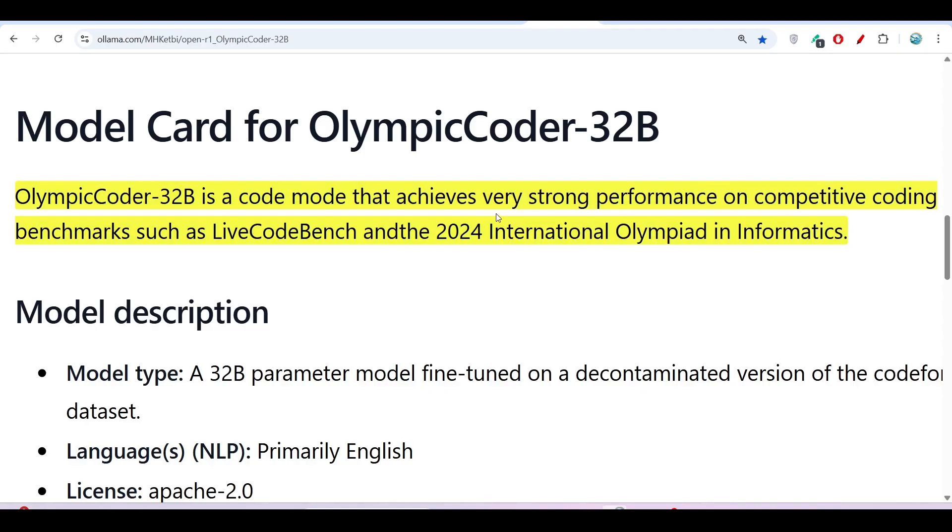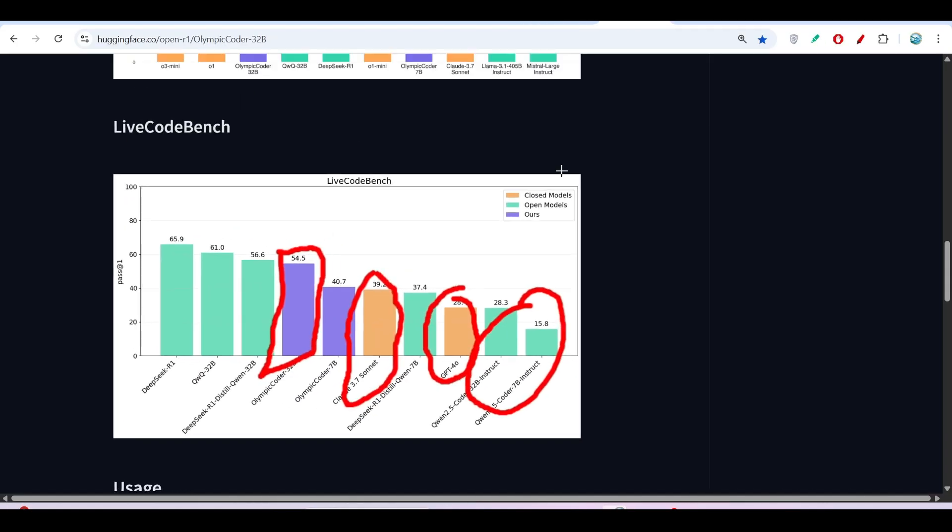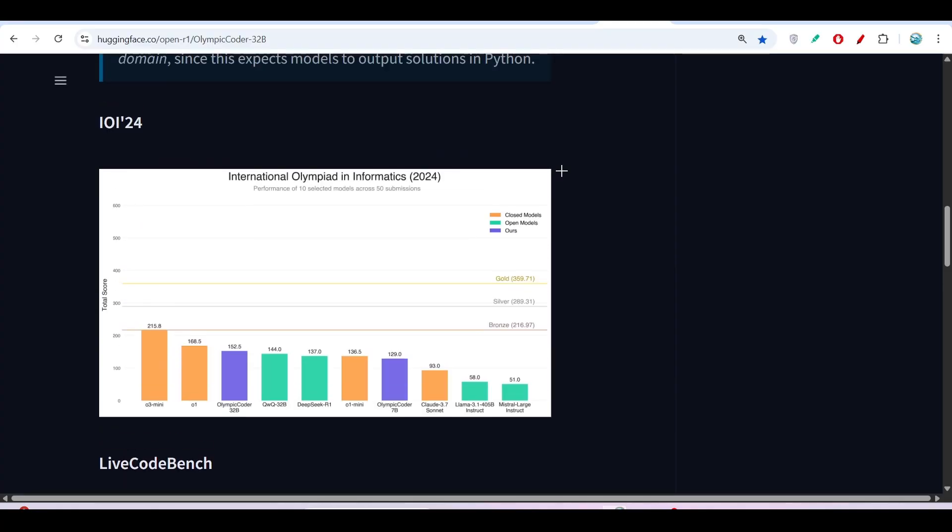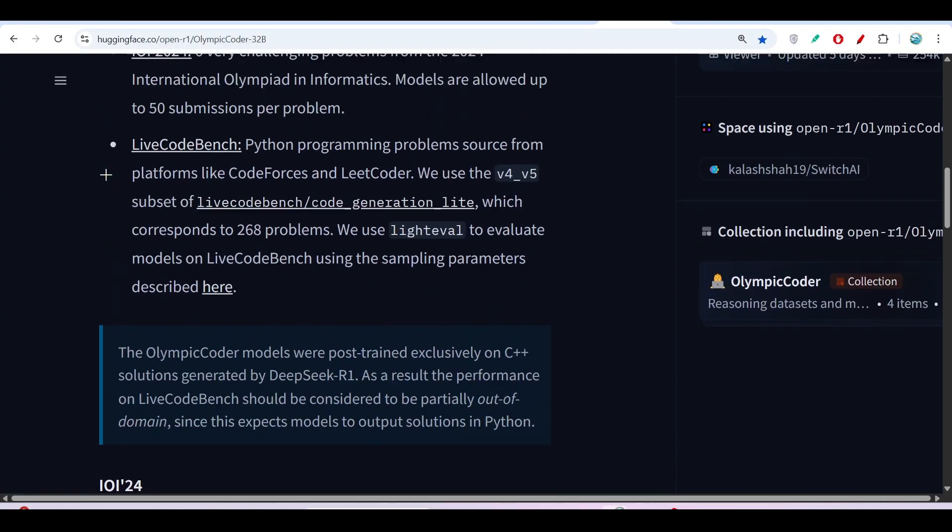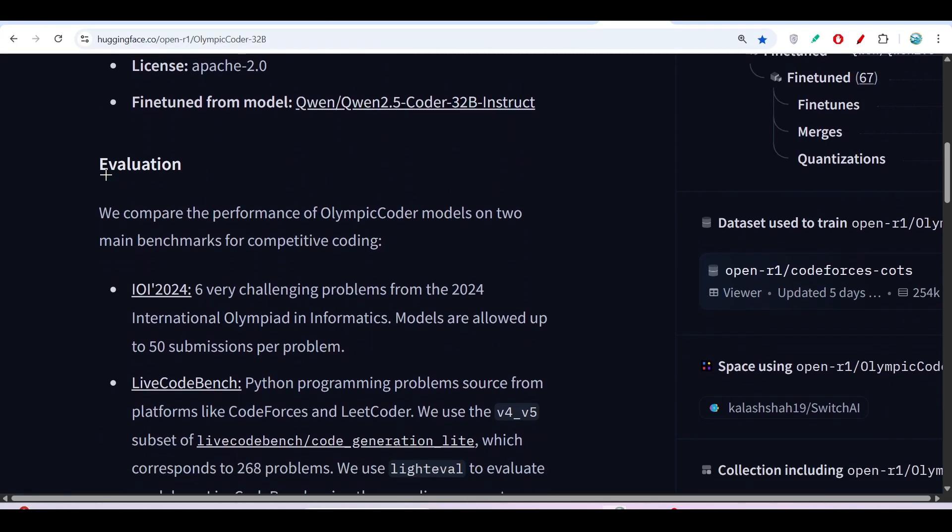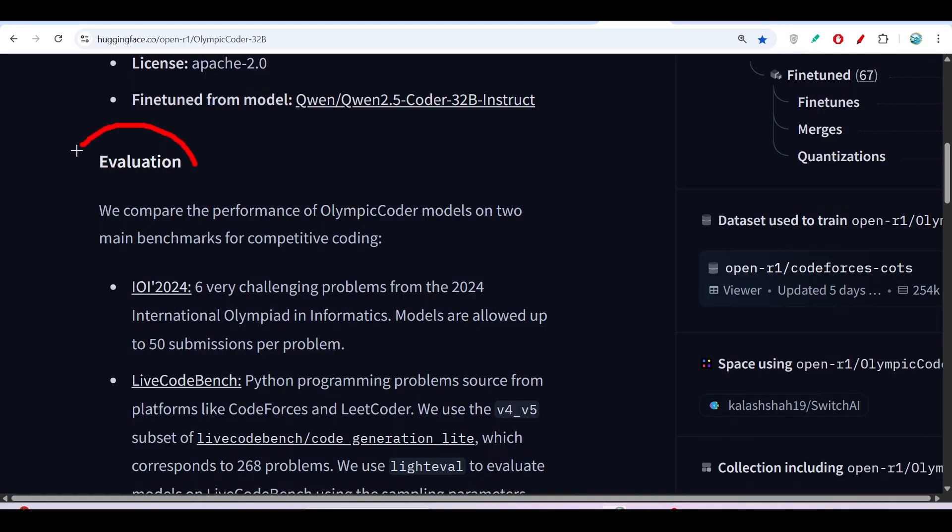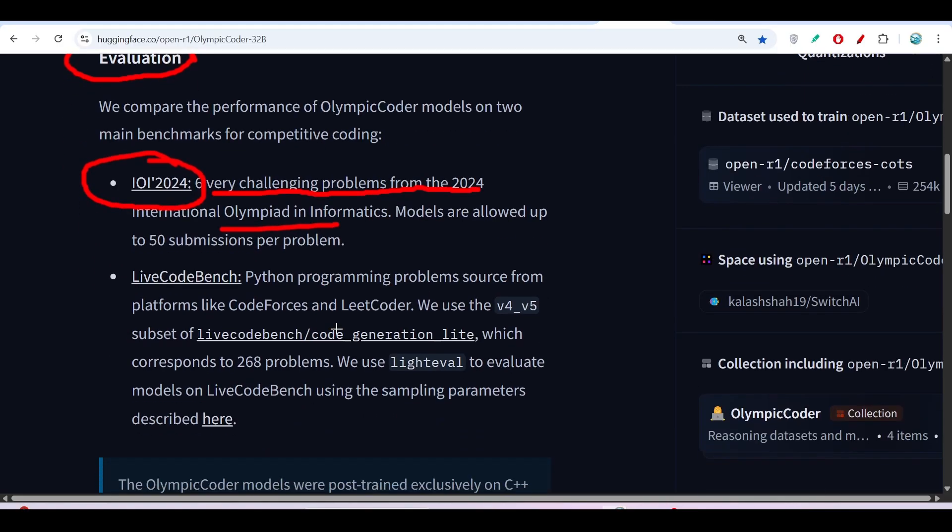This is the Hugging Face link that I have given in the description. If you go there, you will find all of these things like the evaluation, how they evaluated this model on IOI 2024. They also mentioned that six very challenging problems were there in this Olympiad exam.